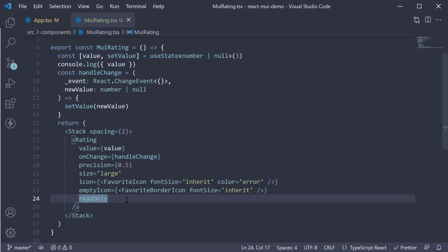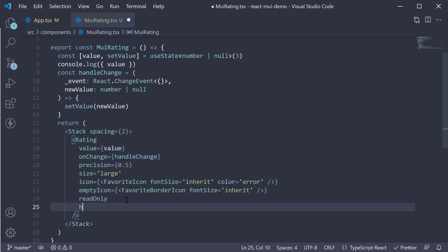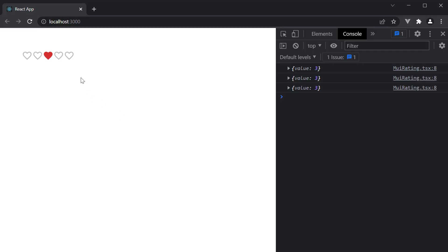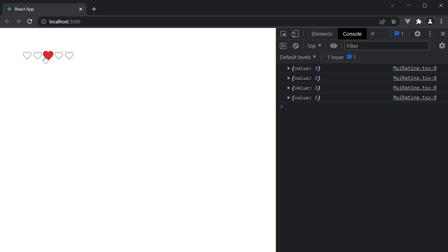The final prop is the highlight selected only prop, which as the name indicates, highlights only one icon instead of all the icons leading up to that value. So if we remove the read only prop, add highlight selected only, head back to the browser. You can see only icon 3 is highlighted. Select 5 and icon 5 is highlighted. Now this prop is more suitable when you're collecting feedback using emojis. The first icon can be a frowning icon and the last icon can be a smiling icon. Selecting the smiling icon should not highlight all the icons that appear before it.